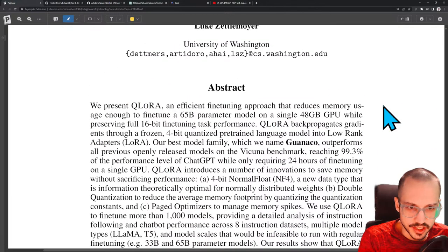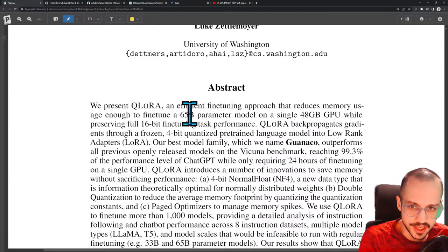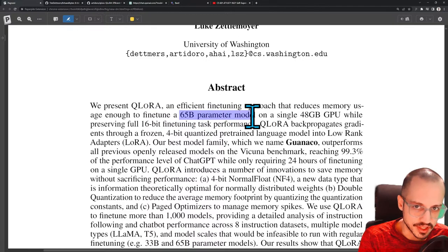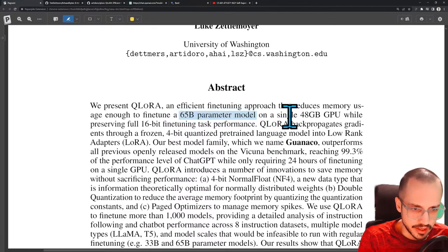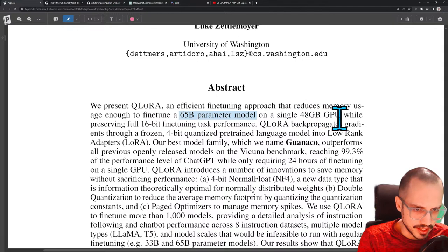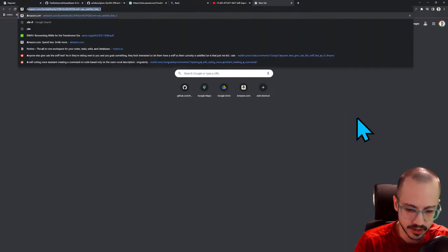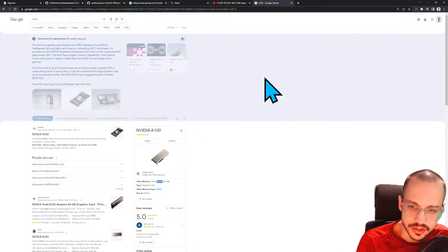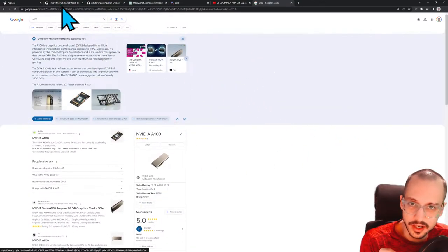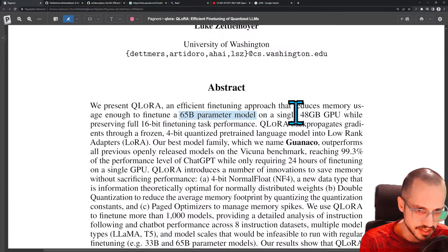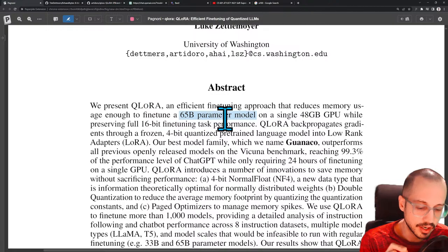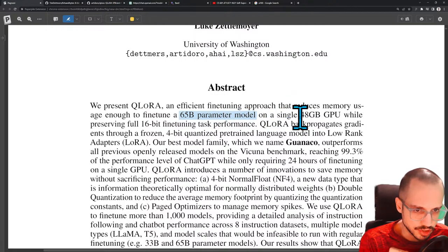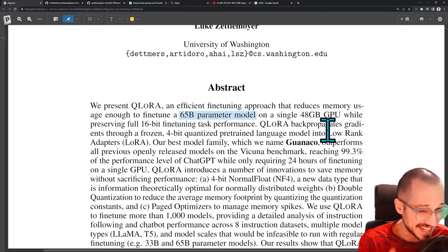We present QLoRA, an efficient fine-tuning approach that reduces memory usage enough to fine-tune a 65 billion parameter model — the Llama 65B — on a single 48 gigabyte GPU. There's a specific GPU, either the P100 or A100, that has exactly 64 gigs of memory, so if you have a single A100 on a consumer computer you can fit the entire 65 billion parameter Llama model on it. That's generally unusual because normally if you have a GPU with that much memory, you have access to a server rack with eight GPUs.